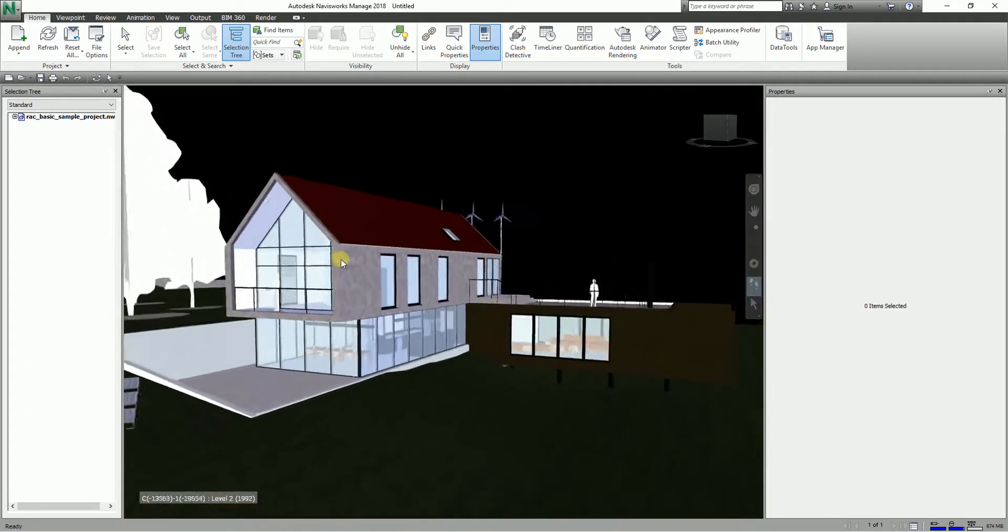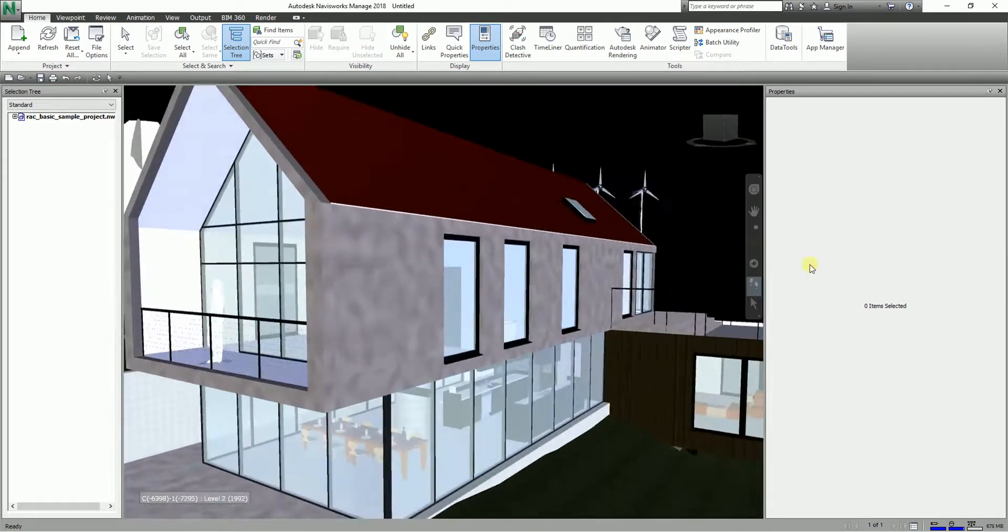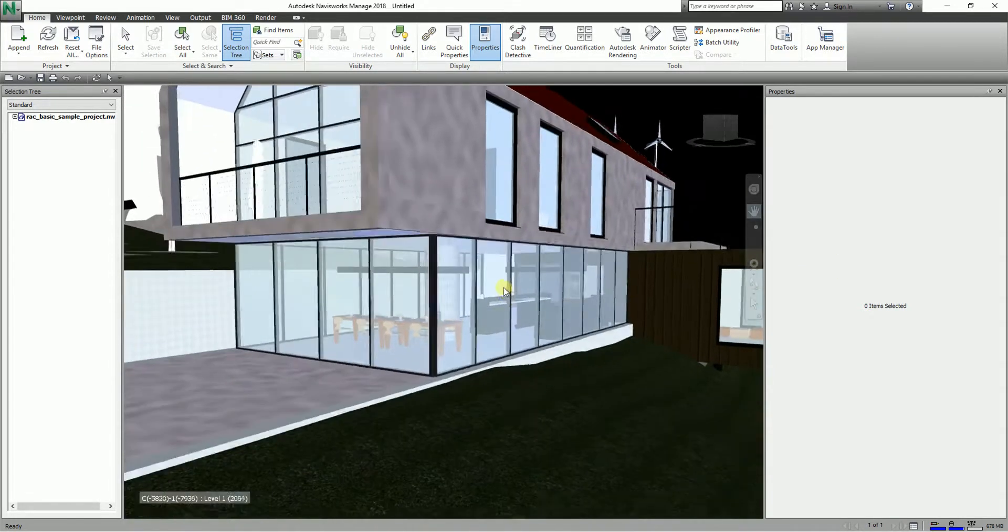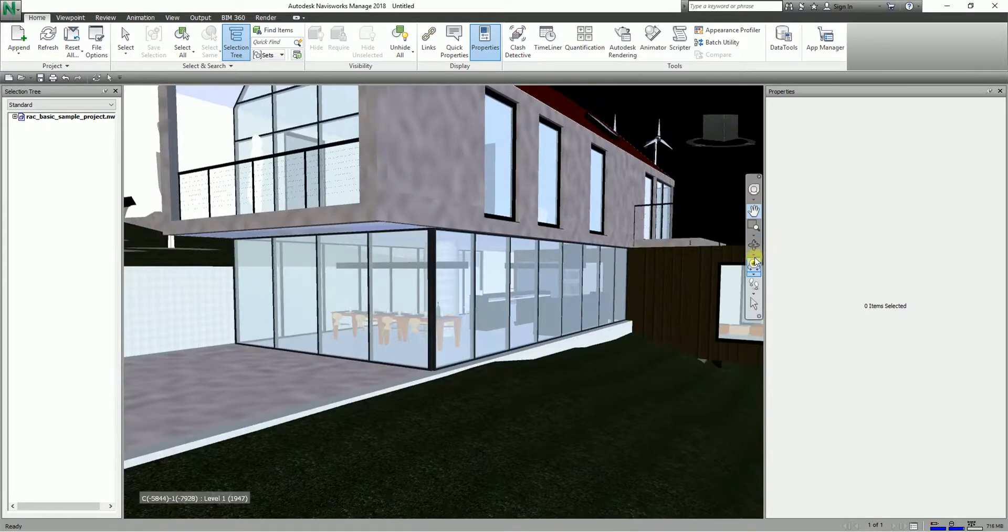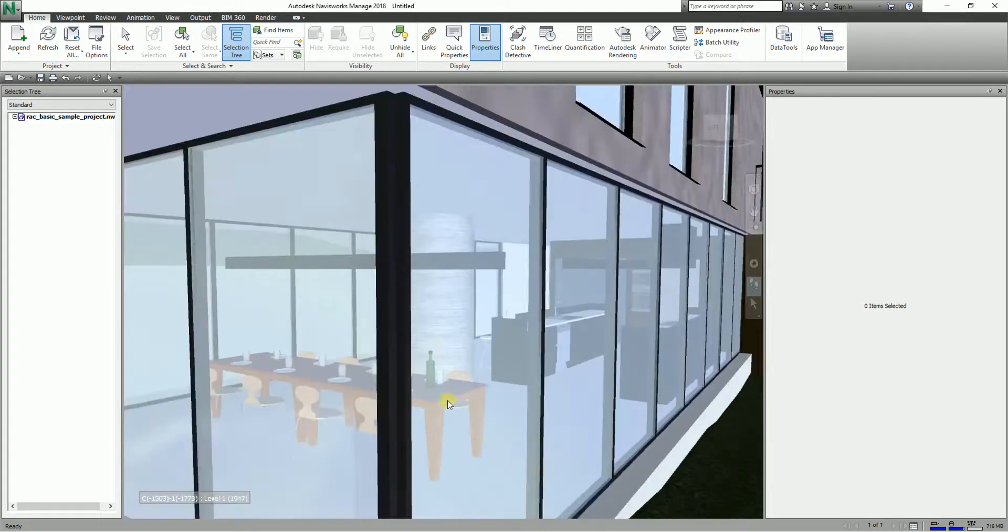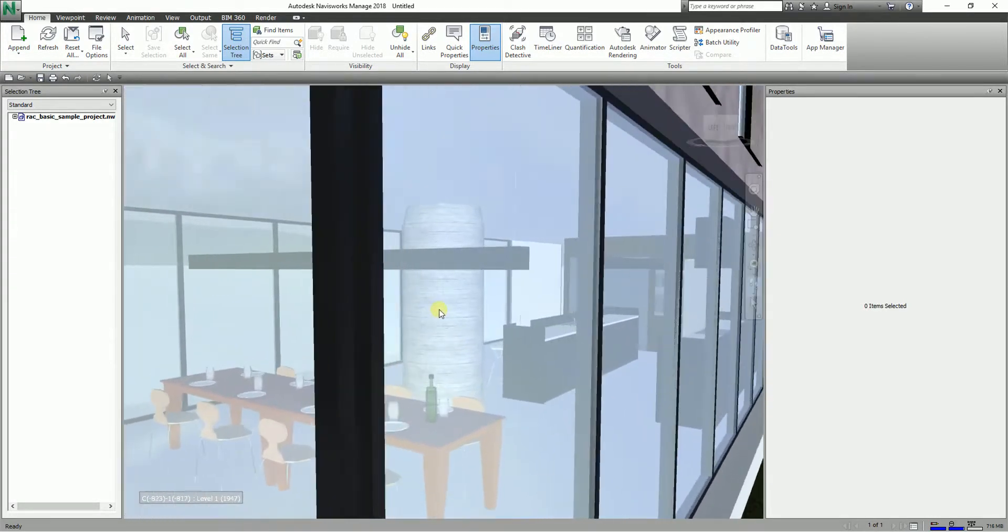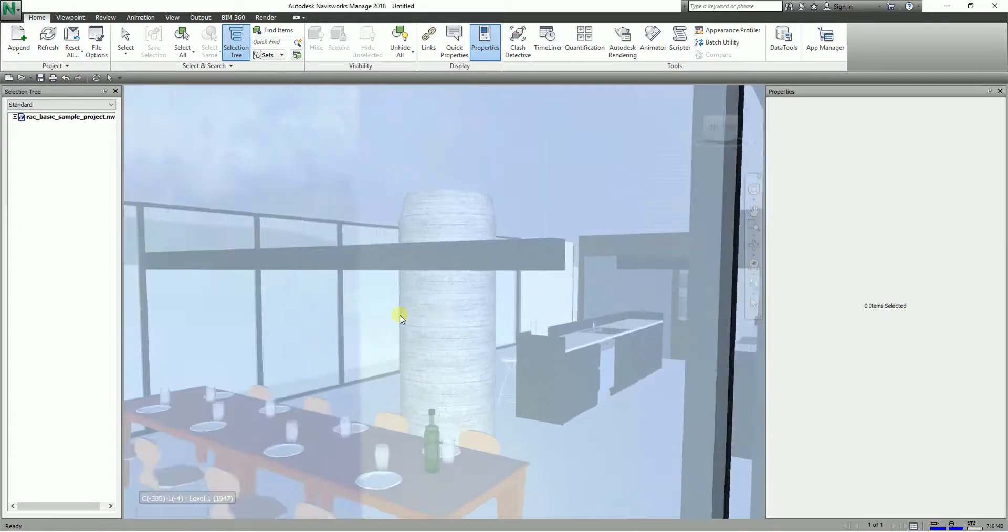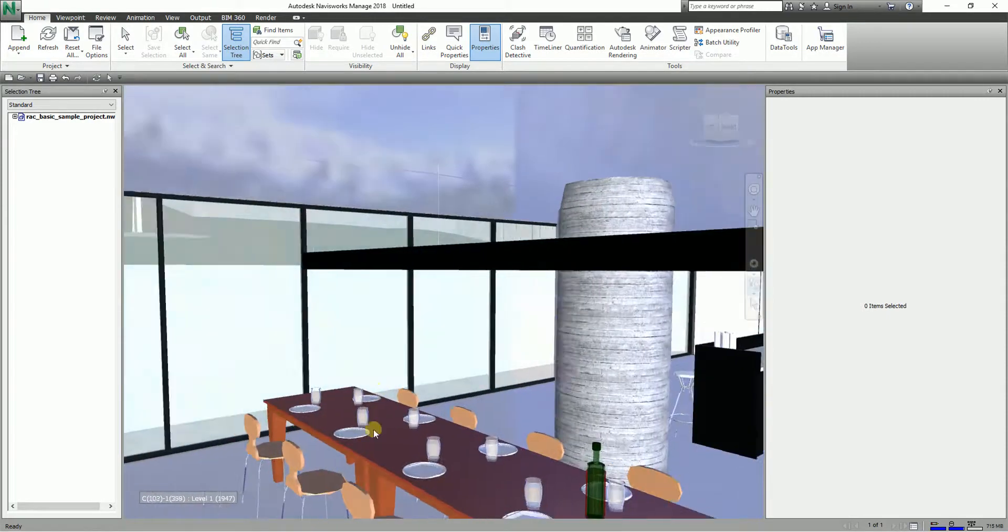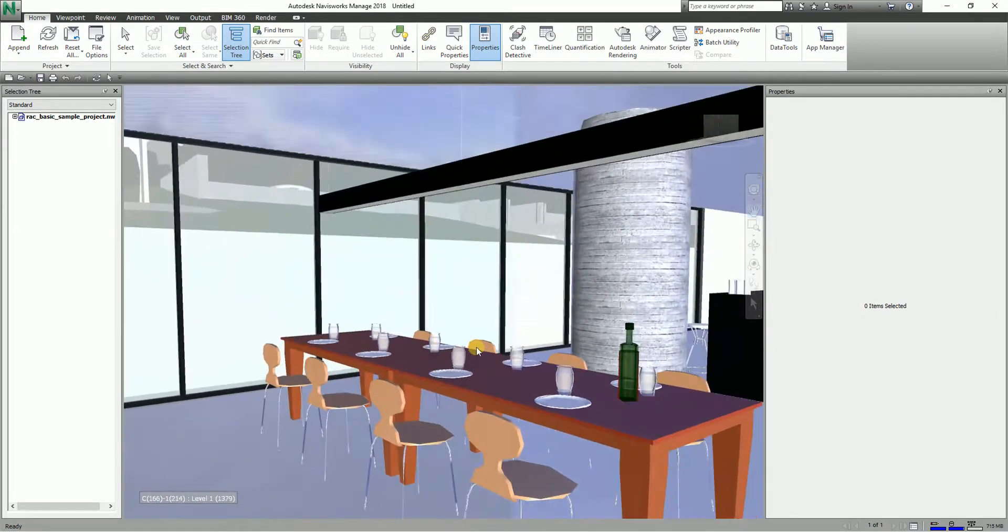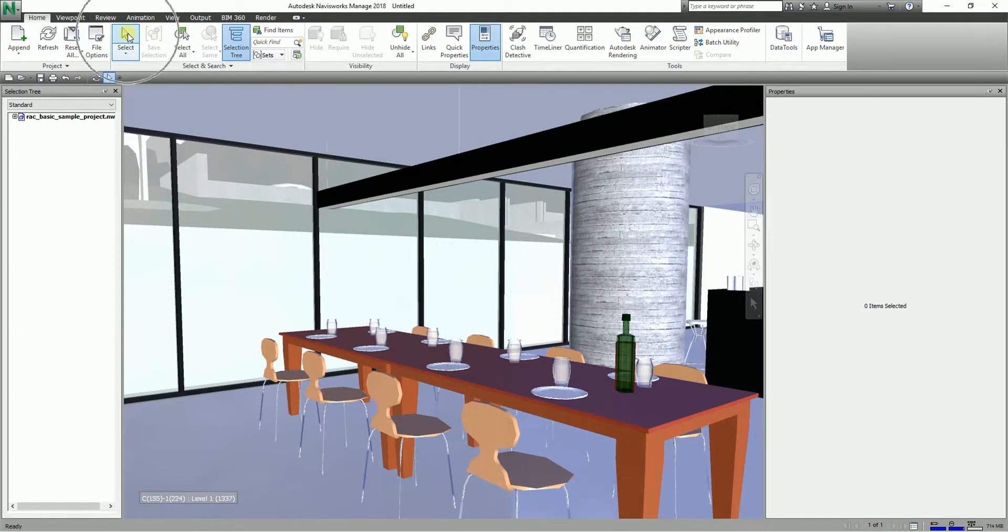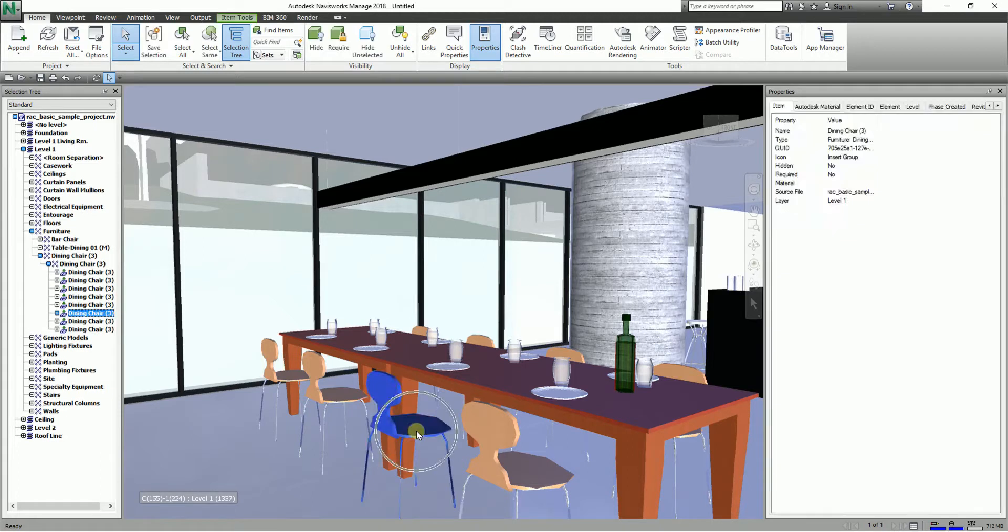I'm going to select an object here. Let's say I want to select this particular element. I'll select this tool and just make sure the properties is turned on, then I'll select the chair. This is the property now.